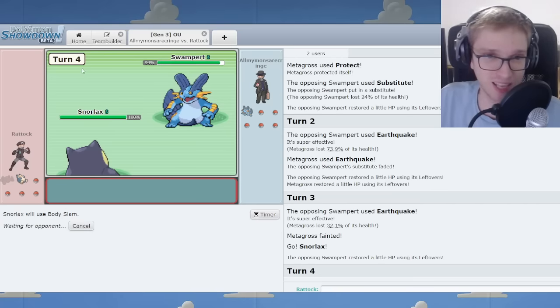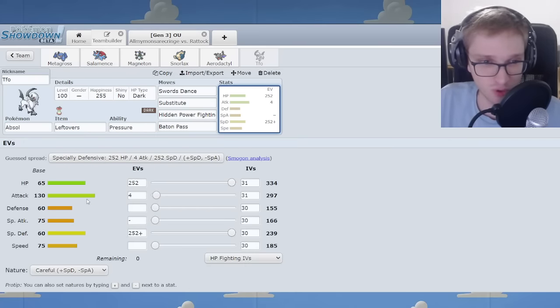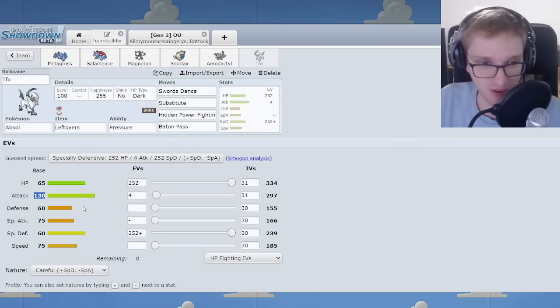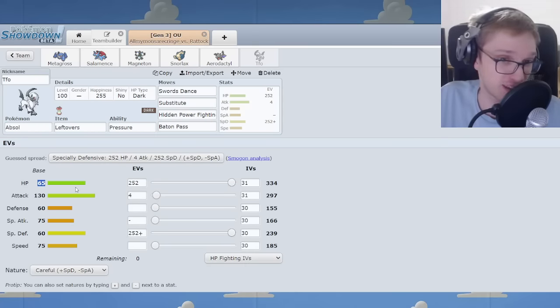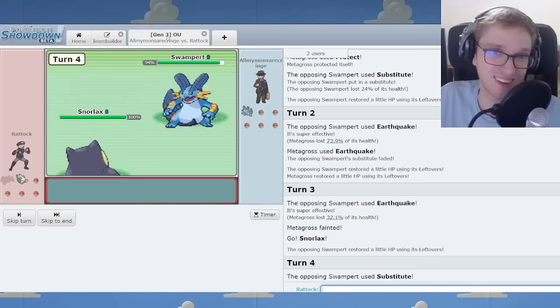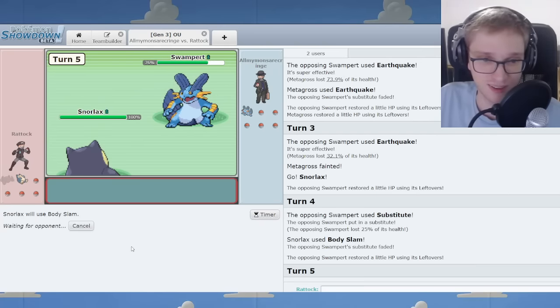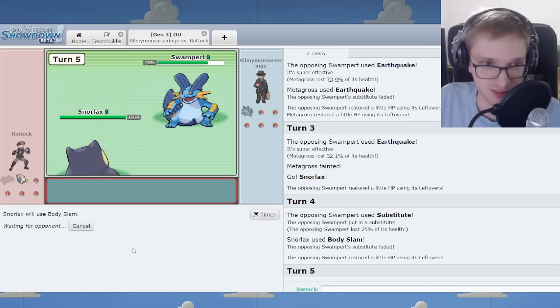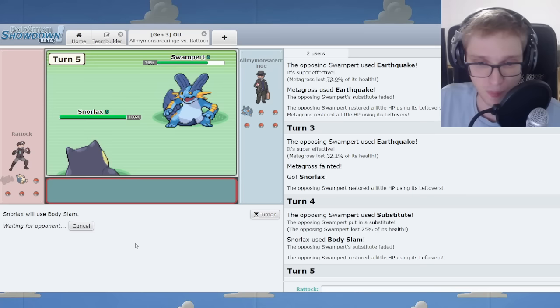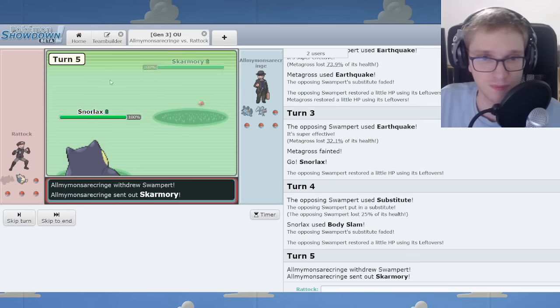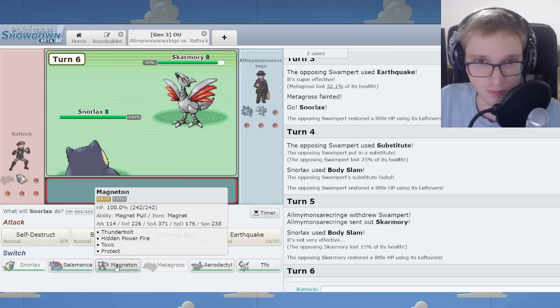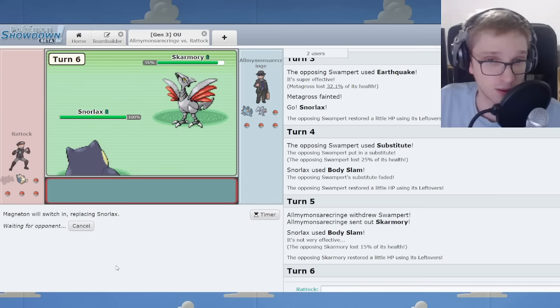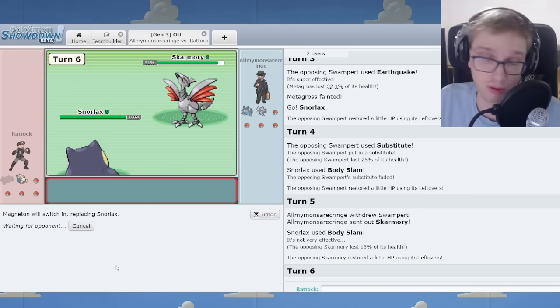Absol has a lot of merit. Look at it. It's so good. 130 attack, Celebi could never. 65 health. That's enough. That's enough, said no one ever.